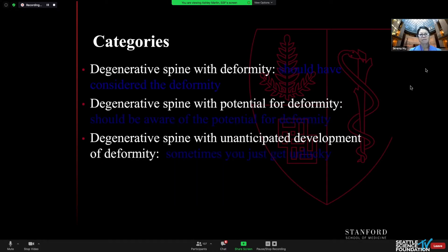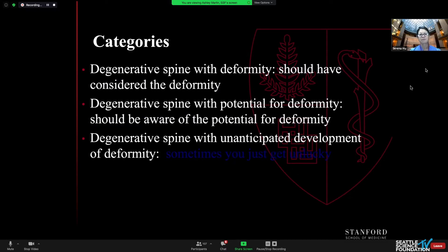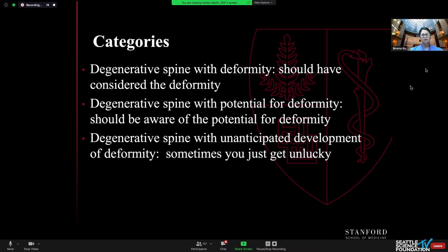I think of degenerative spine with deformity in three categories: one is the degenerative spine with a deformity where you really should have considered the deformity; degenerative spine with potential for deformity, where you should be aware of the potential; and then there's the degenerative spine that has unanticipated development of deformity, because sometimes you just get unlucky.